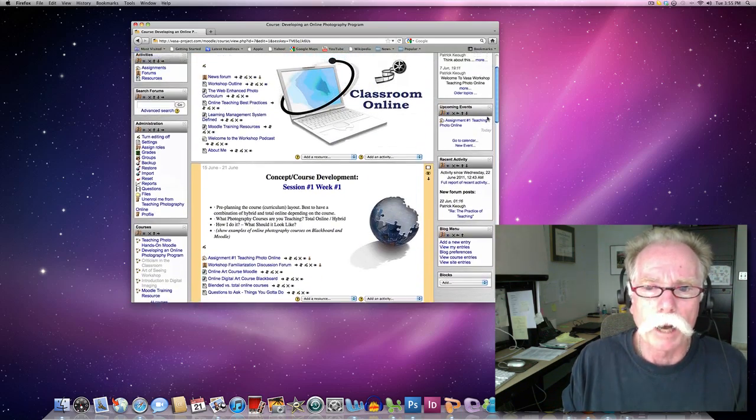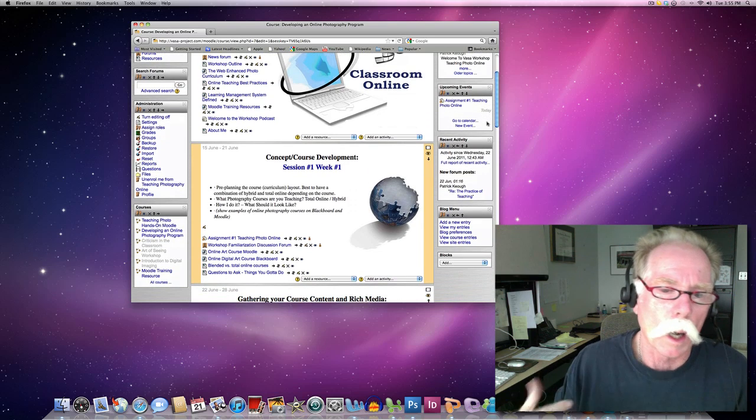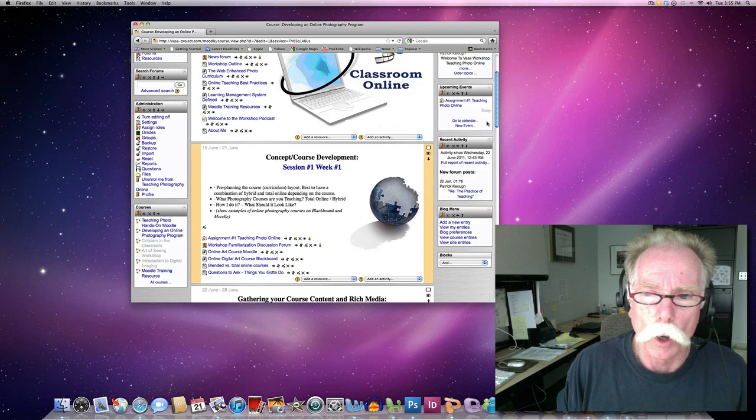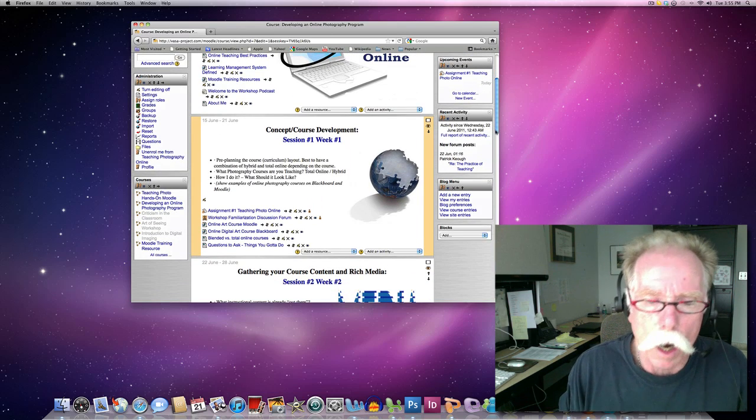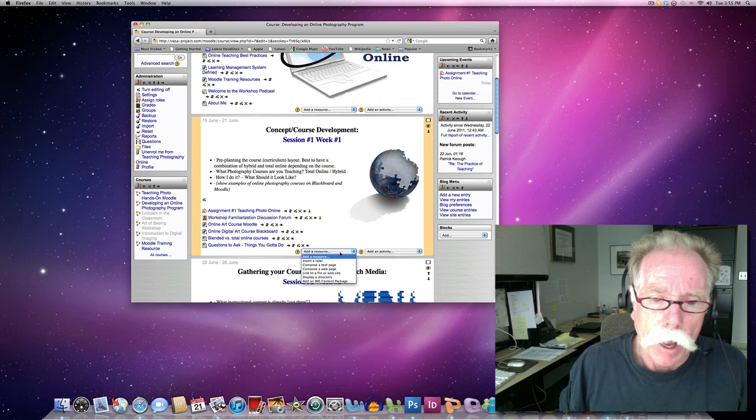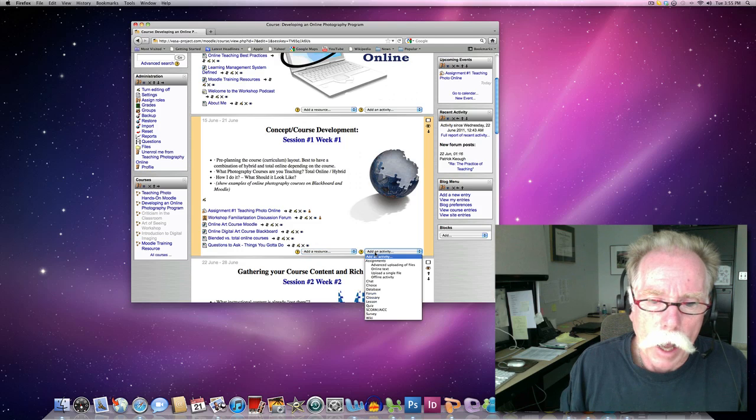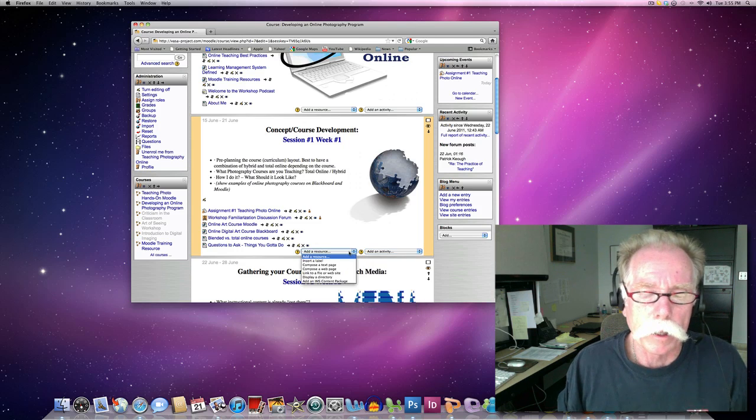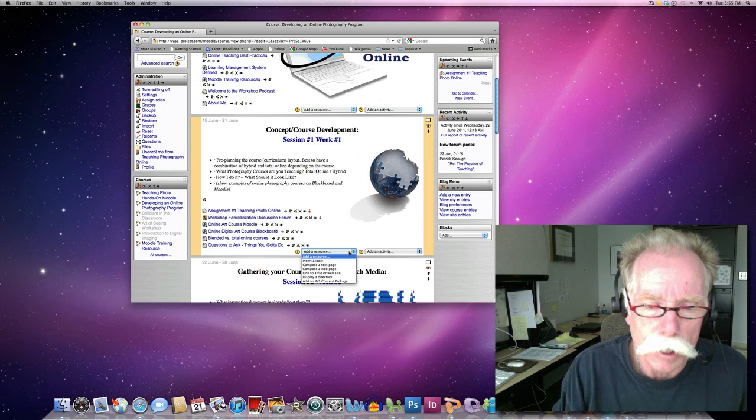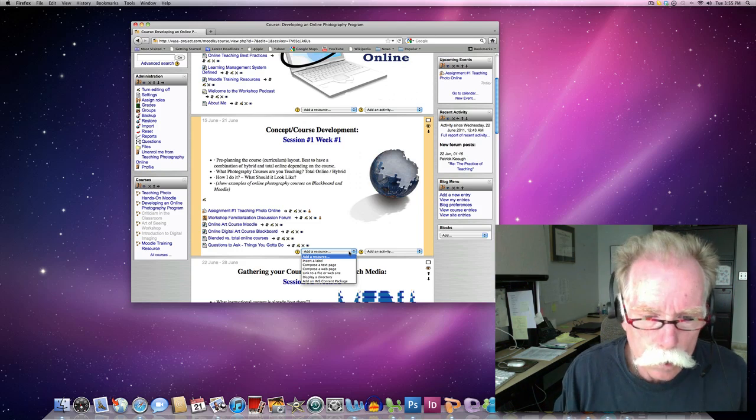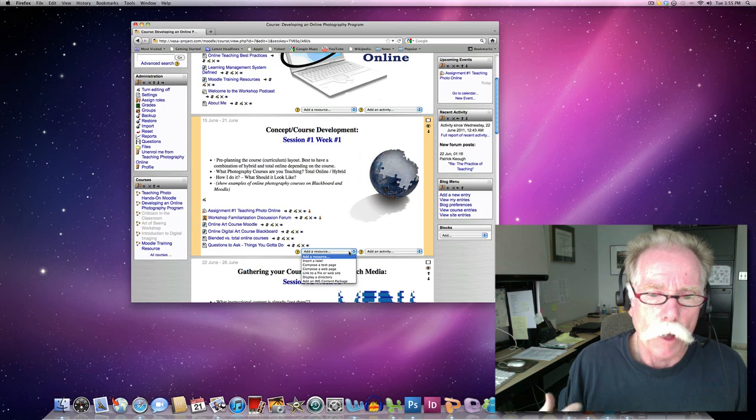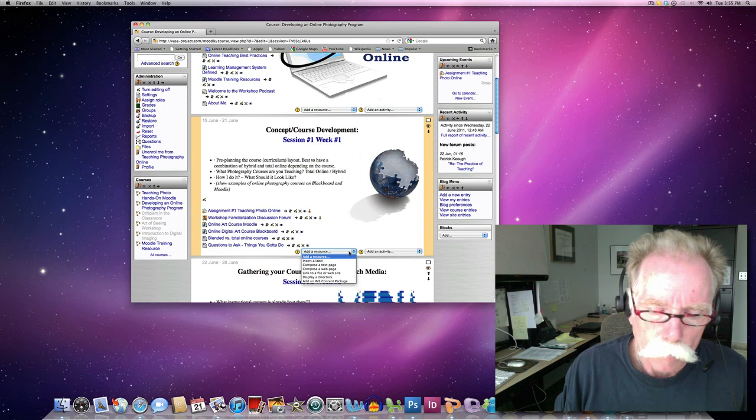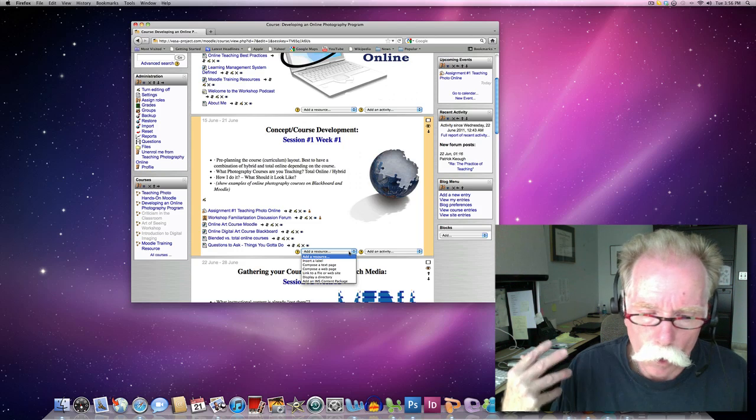I want to dive in specifically to how do I add content and where do I put it. The key things we want to remember once we turn on editing is we have add a resource, add an activity. Resources are things that we give our students: websites, PDFs, lectures, videos, files that help them achieve the goals and objectives of the lesson.